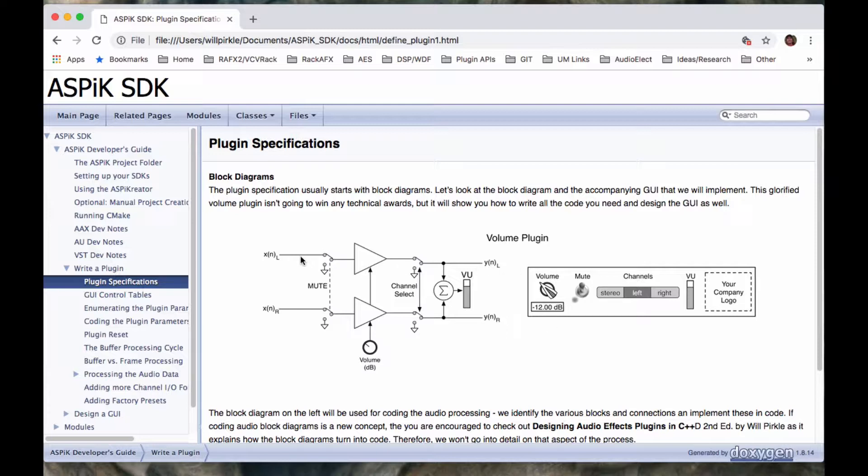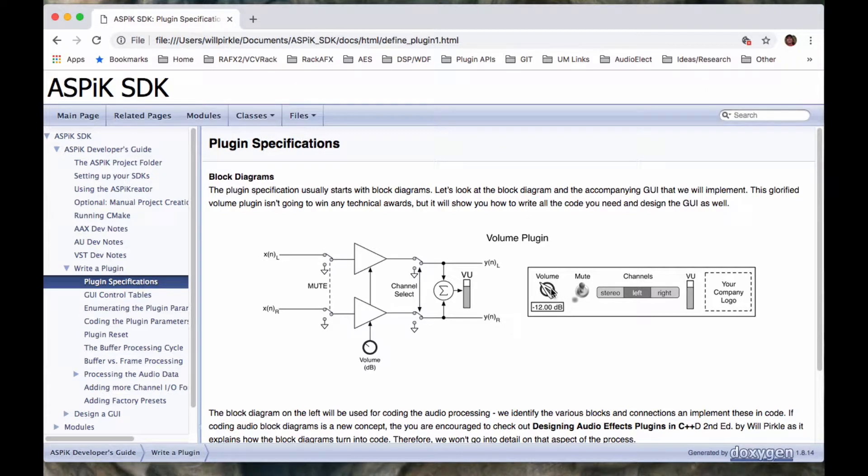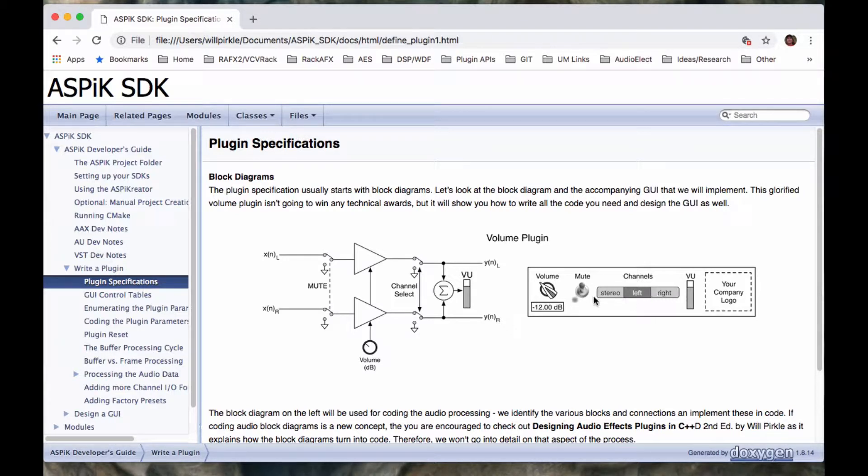So this plugin is going to have left and right channels. We're going to have a single volume control in dB that's going to change the volume, an on-off mute switch, a stereo left-right channel swapper switch, and a VU meter that's going to show us the combined left and right VU signal back out.